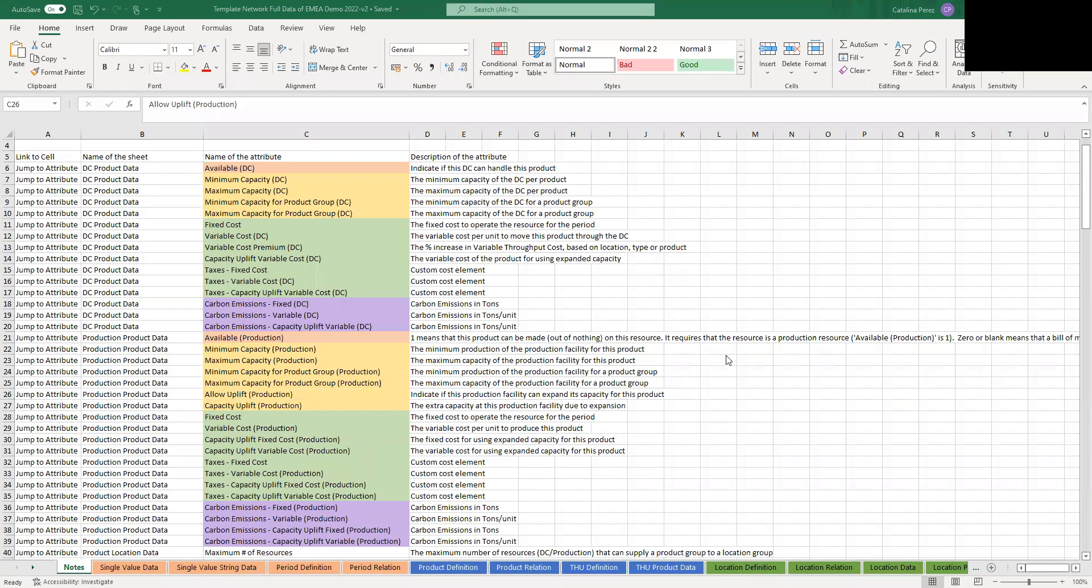There are a few things you should know before starting your first AIMS network design model. Once you've finished going through your configuration wizard in Data Navigator, you'll be able to download a blank Excel template like the one you're seeing right now.